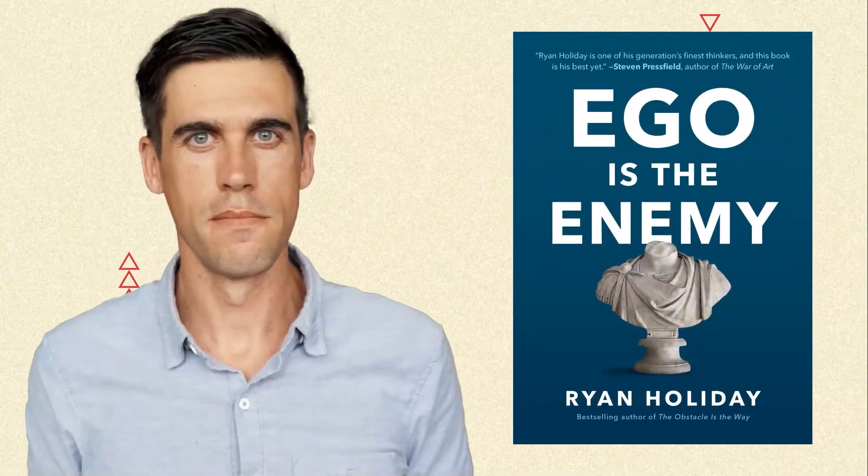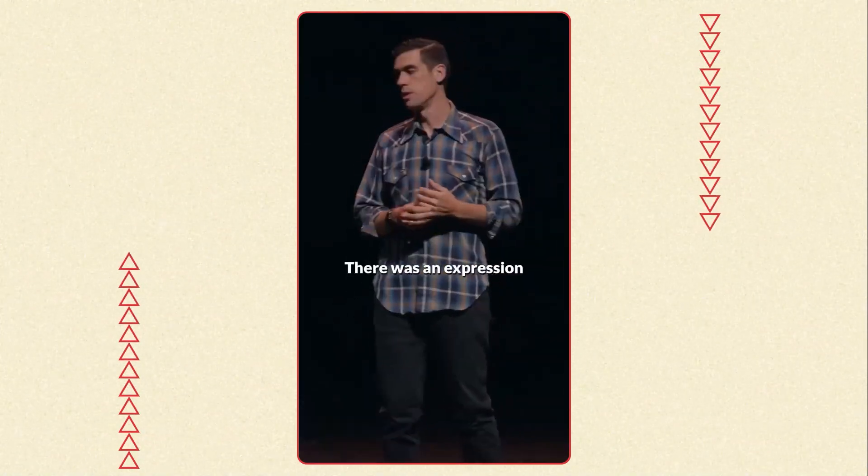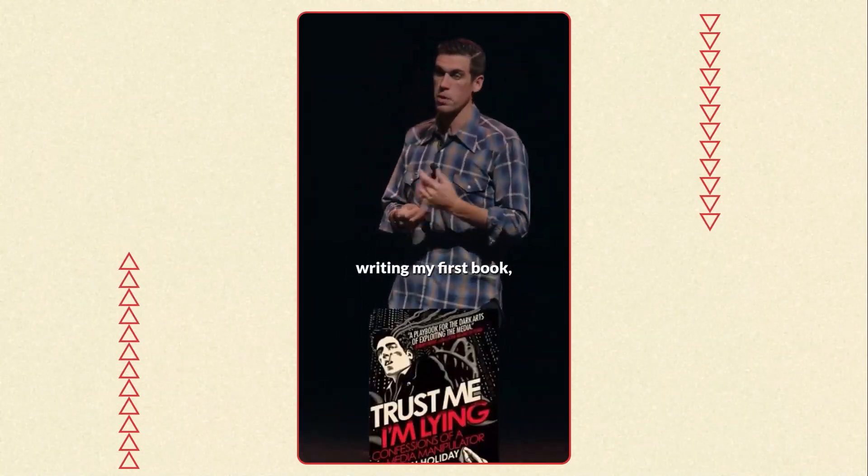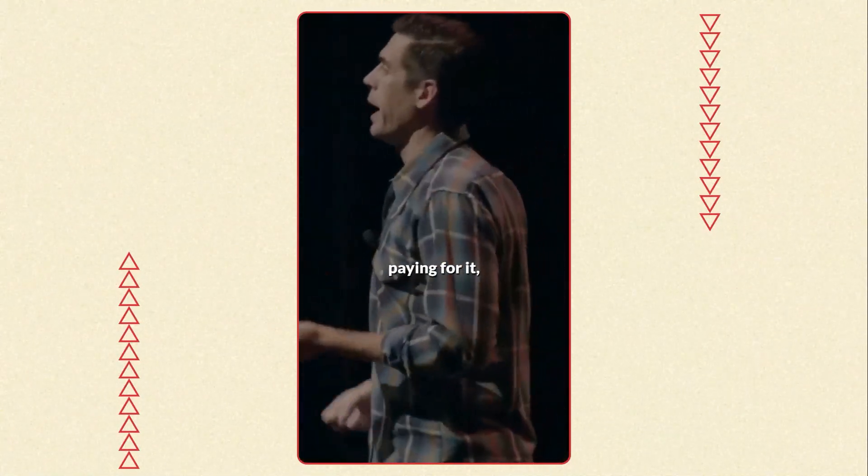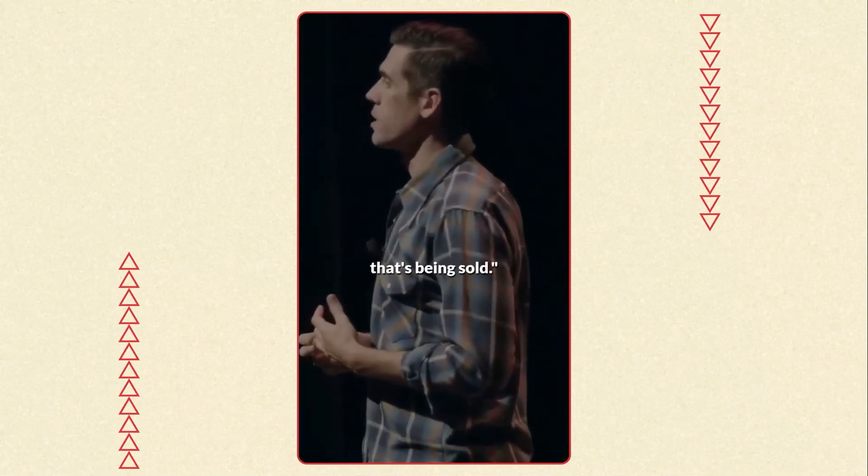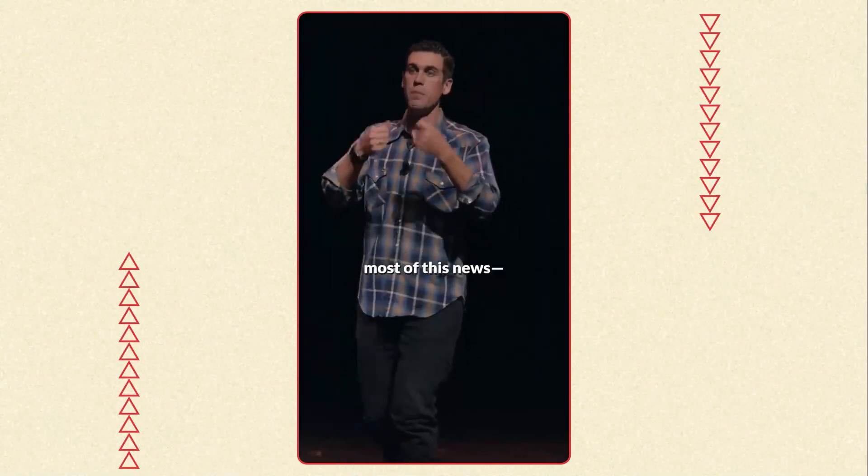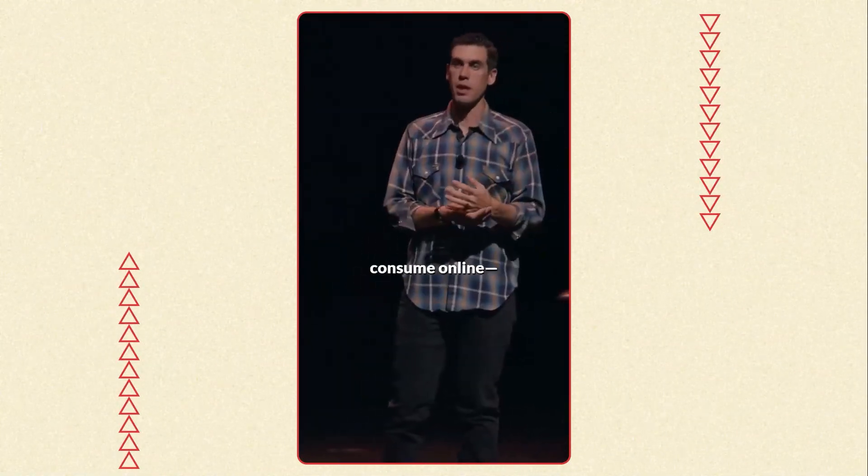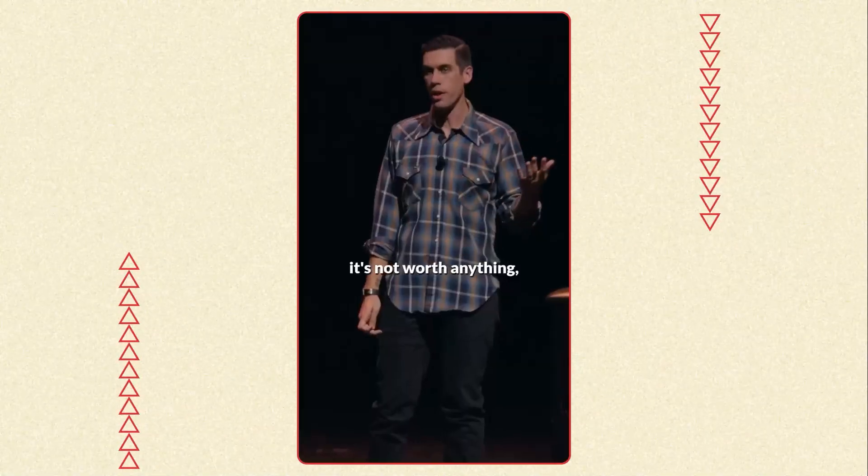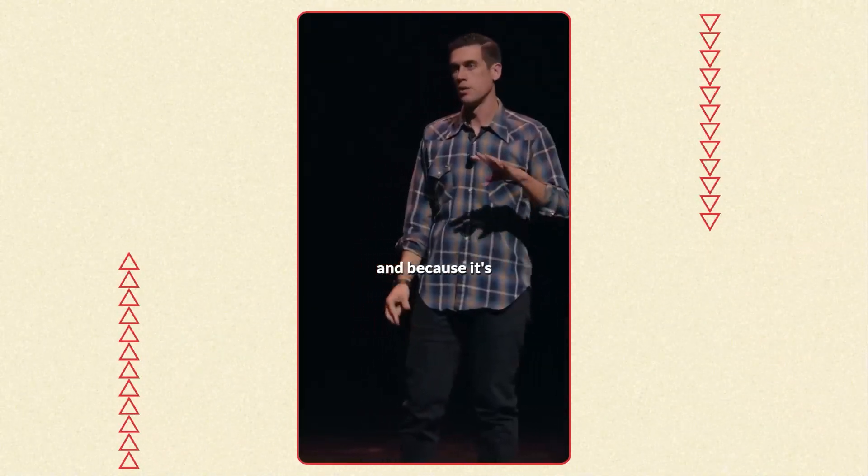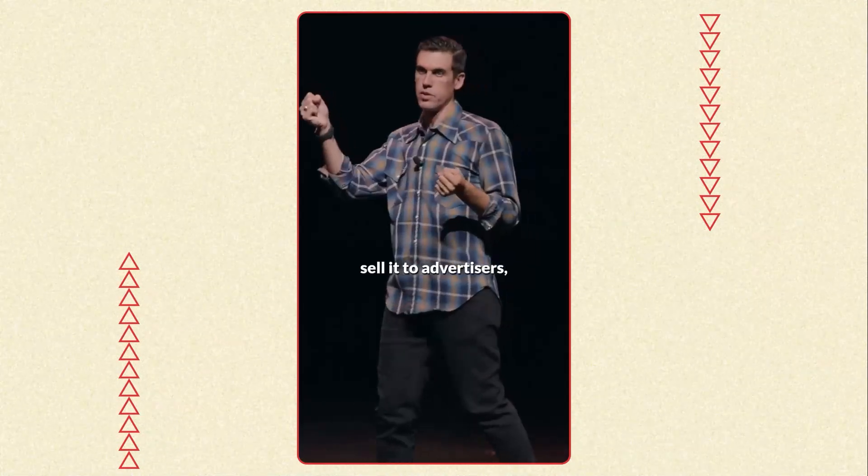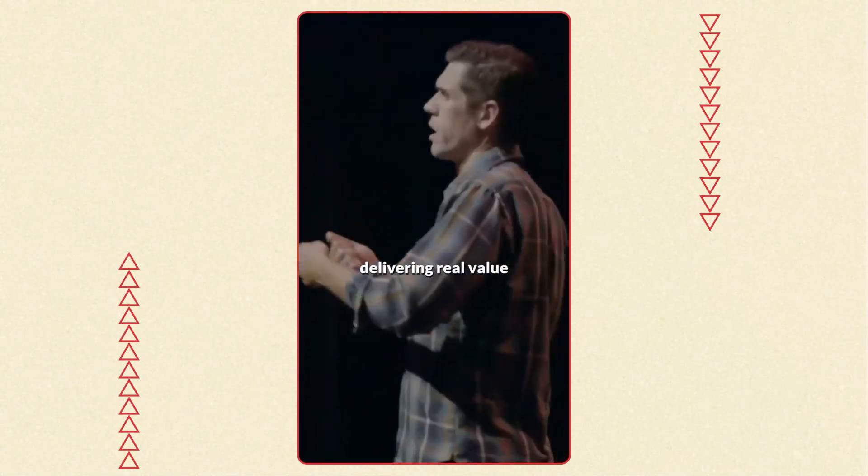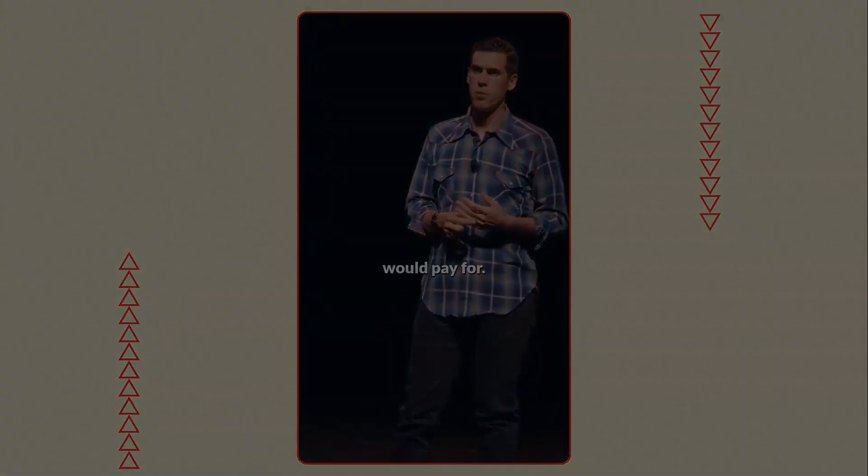Ryan Holiday, author of books like Ego is the Enemy, explained it in a beautiful way. There was an expression I heard when I was writing my first book which is all about media manipulation. It says that if you're not paying for it, you're the product that's being sold. And so the reason most of this news that the things we consume online are free is because it's not worth anything and because it's really about catching your attention to sell it to advertisers as opposed to delivering real value that people would pay for.